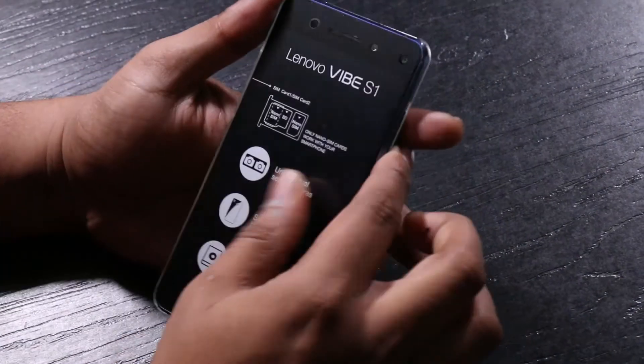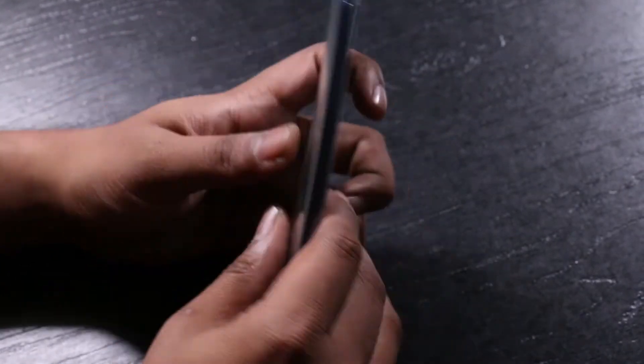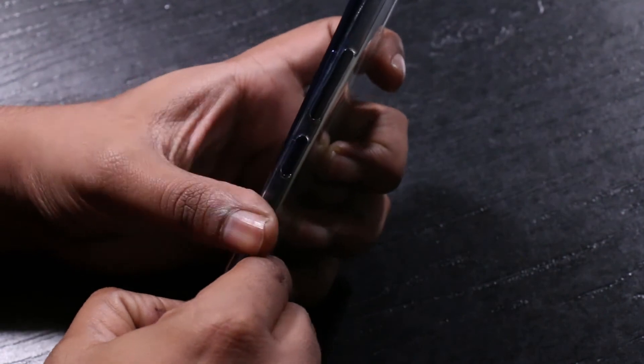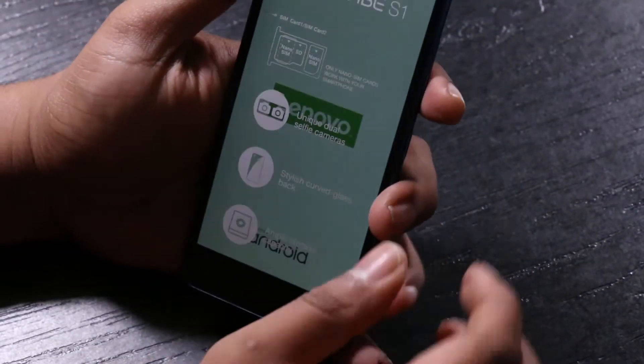So coming to the phone, this also comes with a case, that's a good one. This is very much required because the build has a lot of glossiness into it.